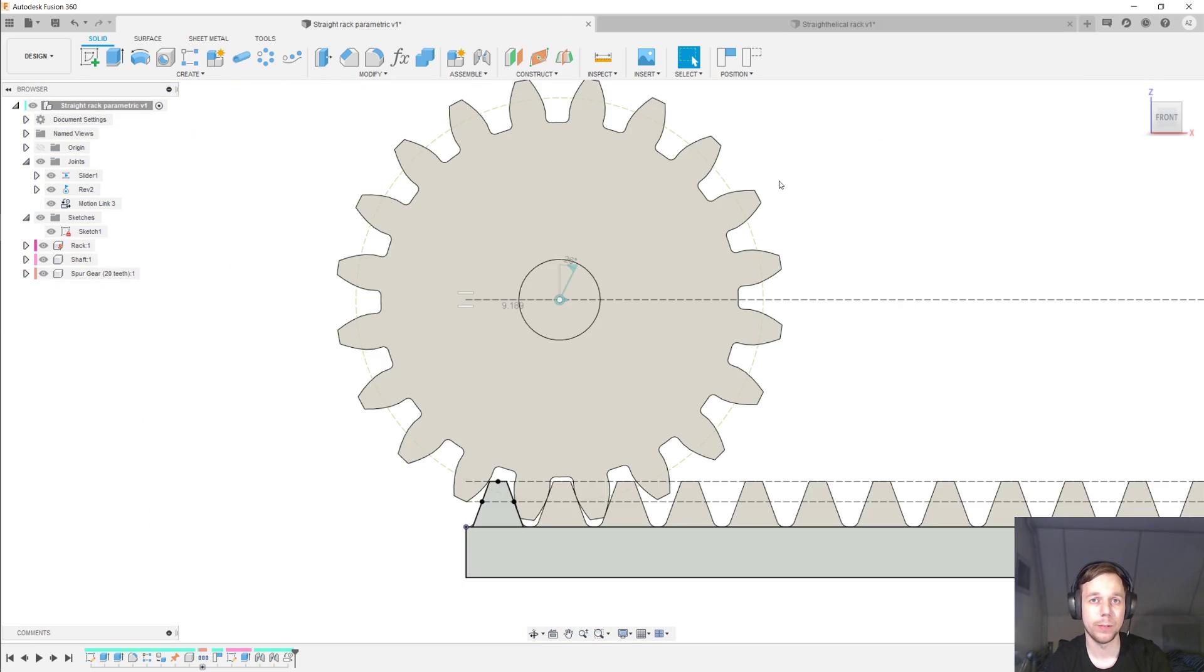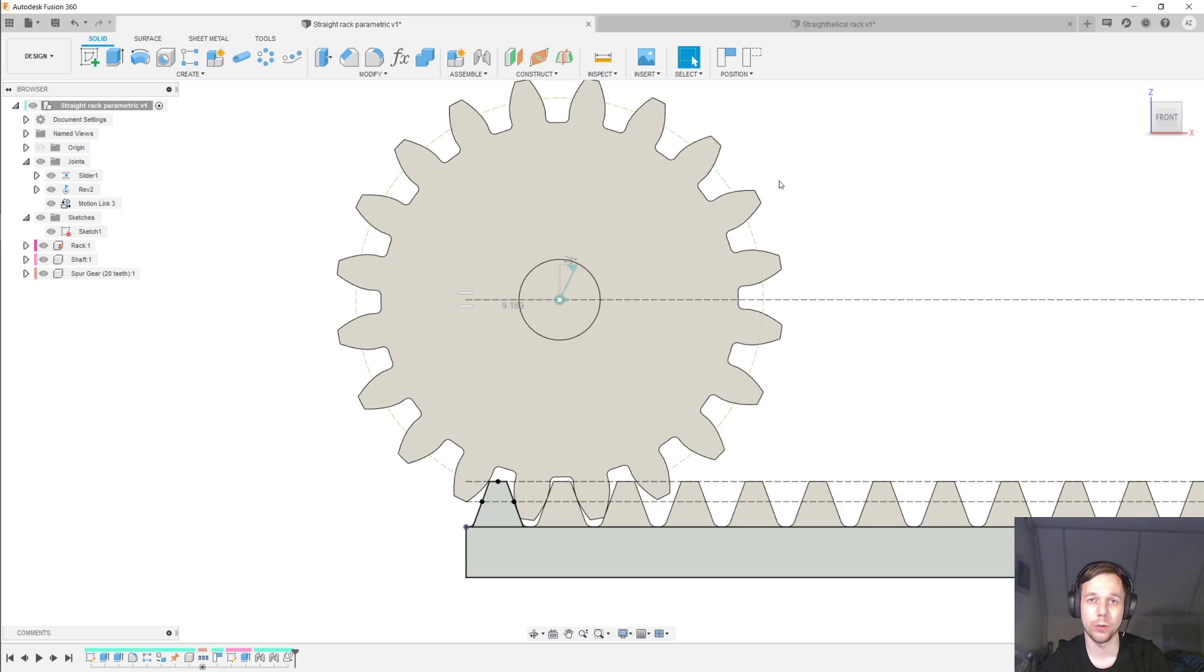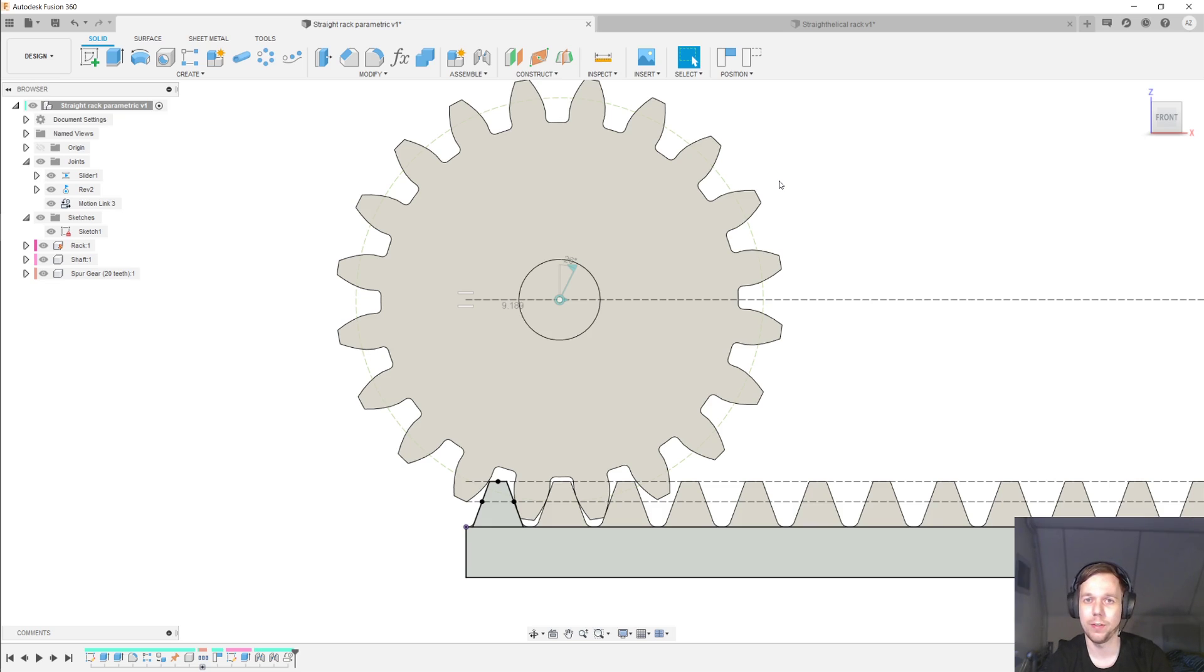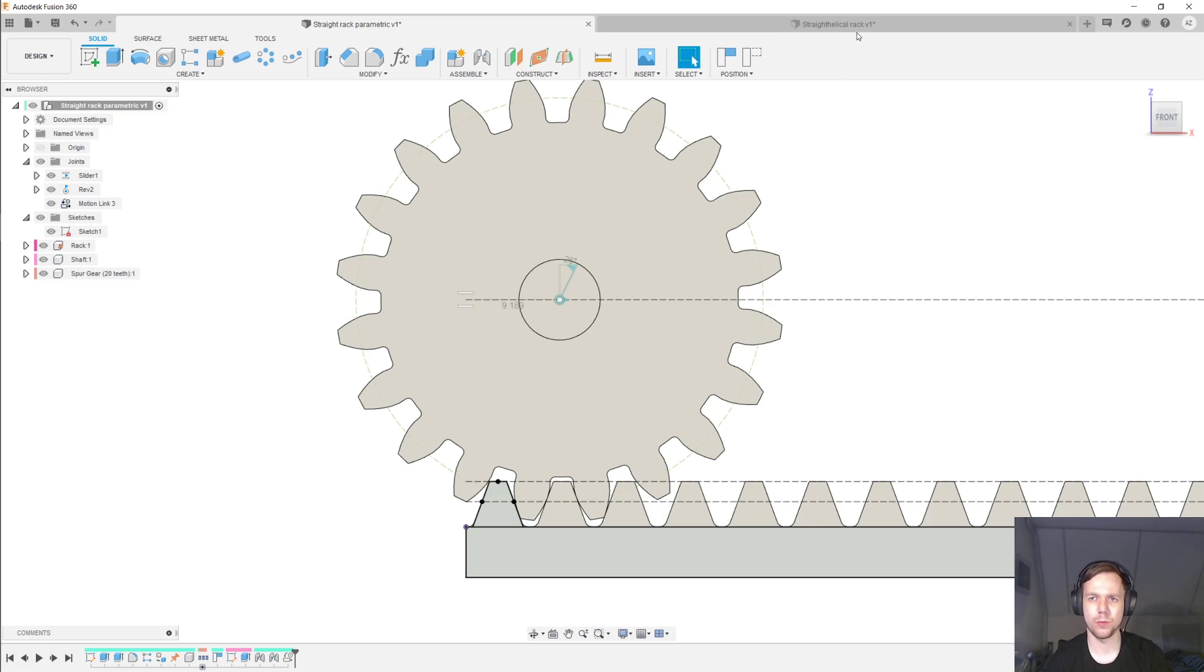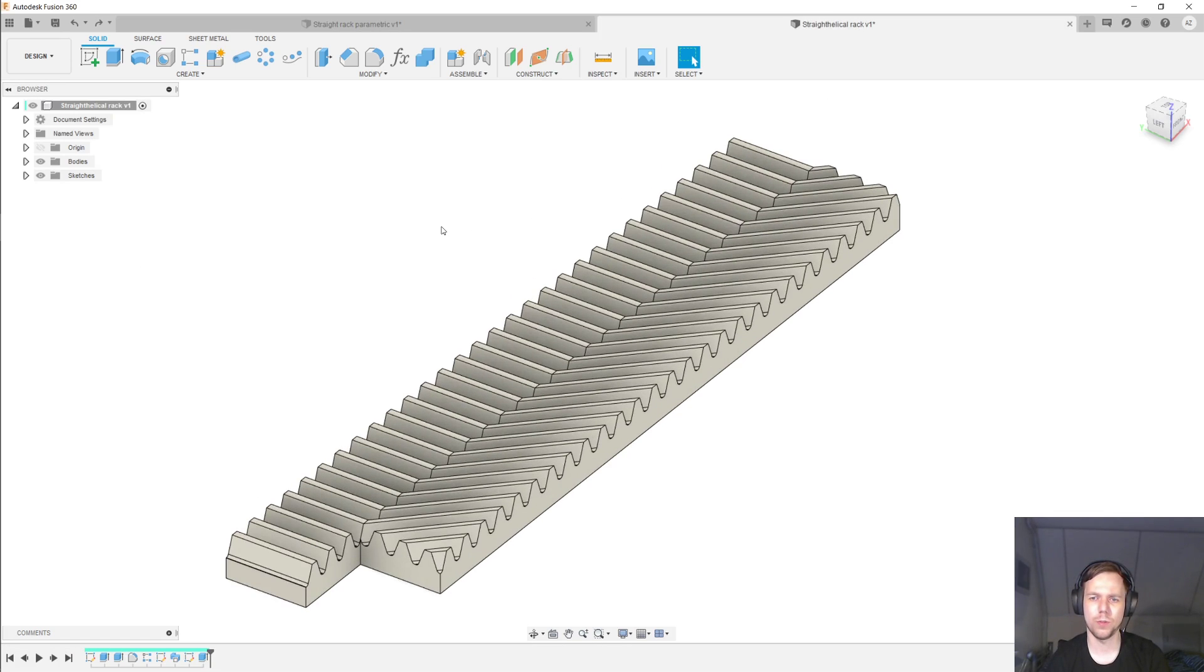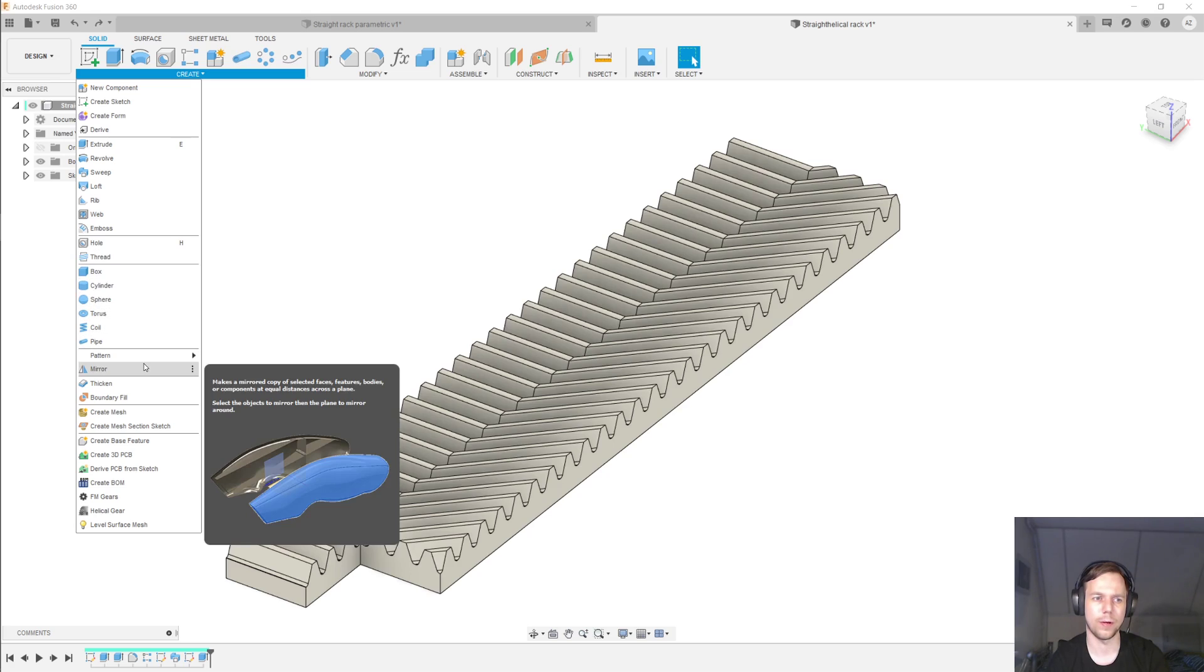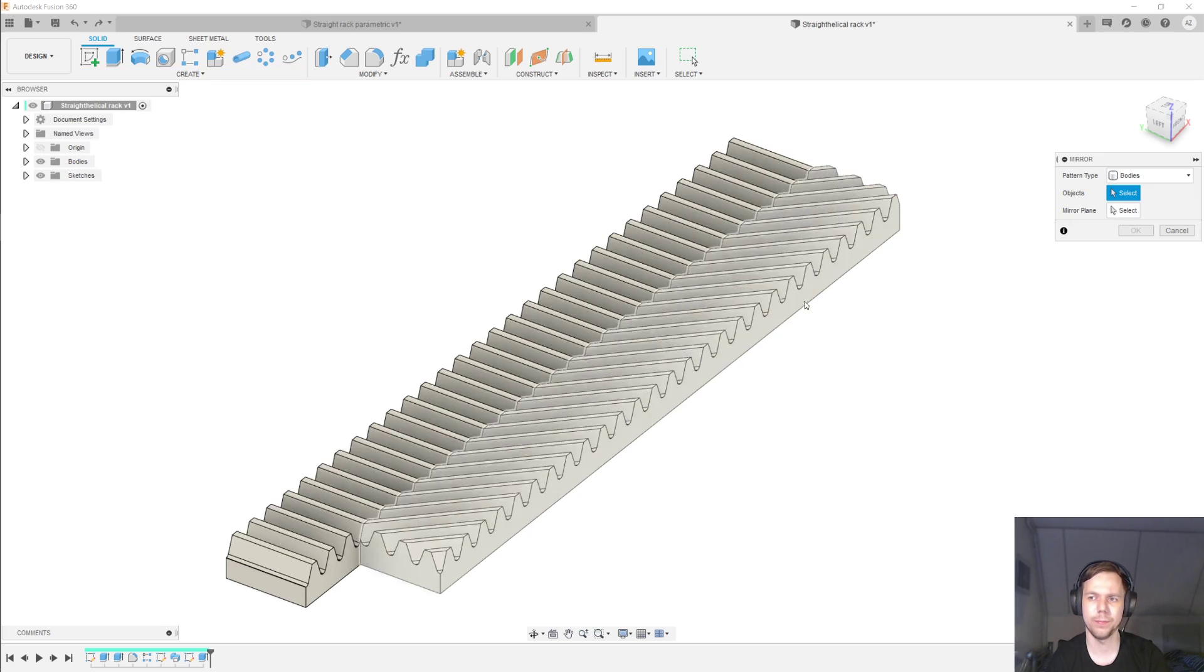And that's basically all I have for you today. All of the theory from video two still applies. And in the case of helical racks, all of the theory from video three still applies. So in today's video, I simply don't really have any theory to cover. The only thing I want to finish off with, just in case, is if you want to make a herringbone rack, you can take a helical rack and go to create, mirror.